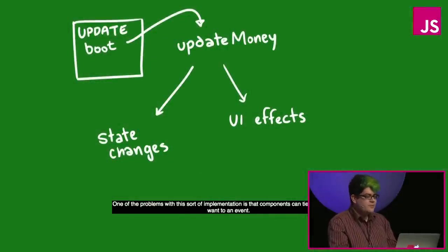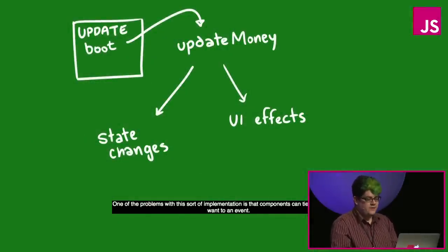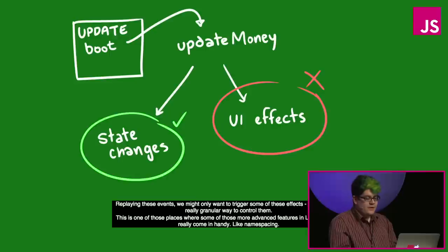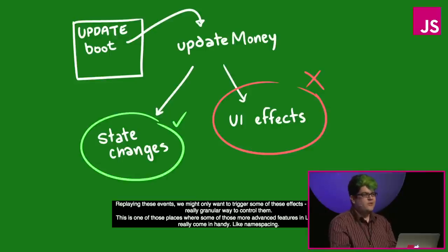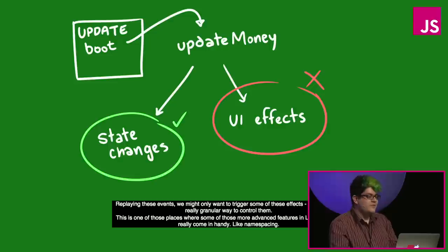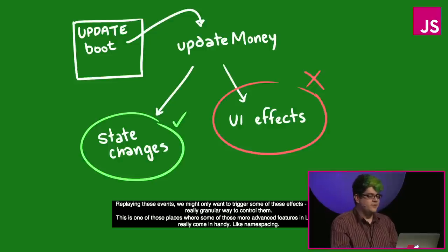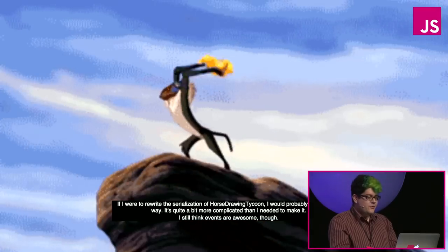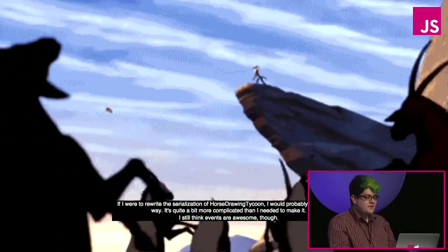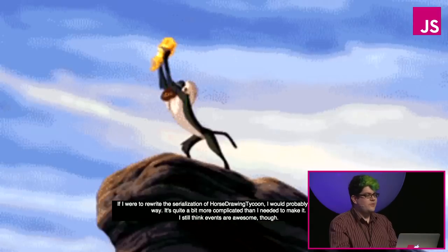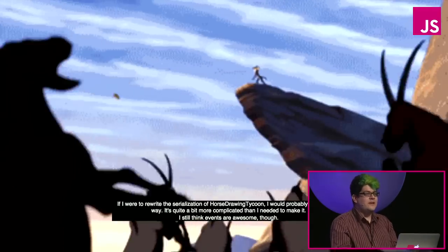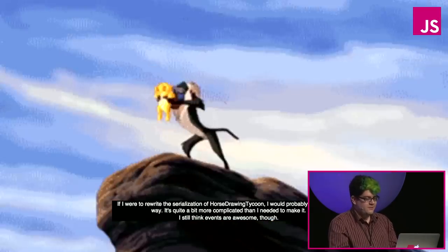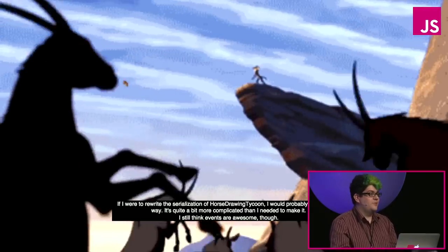One of the problems with this sort of implementation is that components can tie whatever they want to an event. Replaying those events, we might only want to trigger some of those effects, but there's no really granular way to control them. This is one of those places where some of the more advanced features in Lucid.js would have come in handy, like namespacing, for example. If I were to rewrite the serialization of horse-drawing tycoon, I probably wouldn't do it that way. It's quite a bit more complicated than I needed to make it. Anyway, I still think that events are awesome, though.